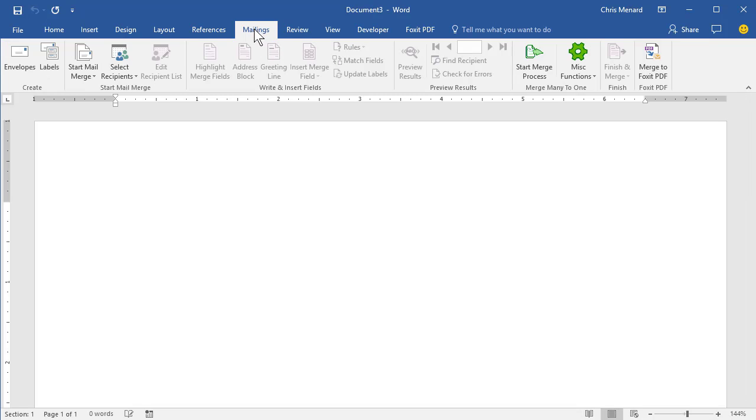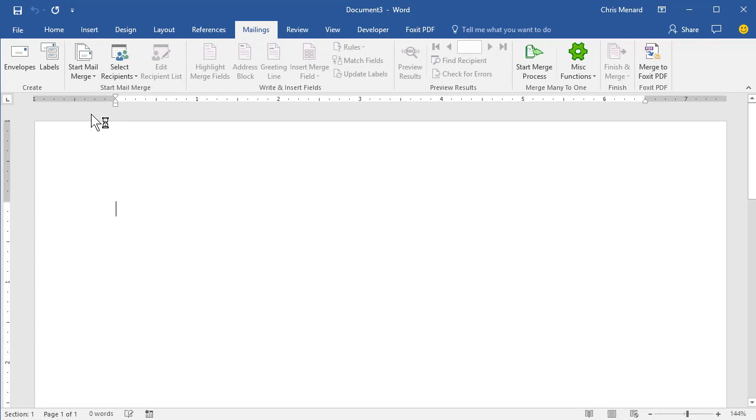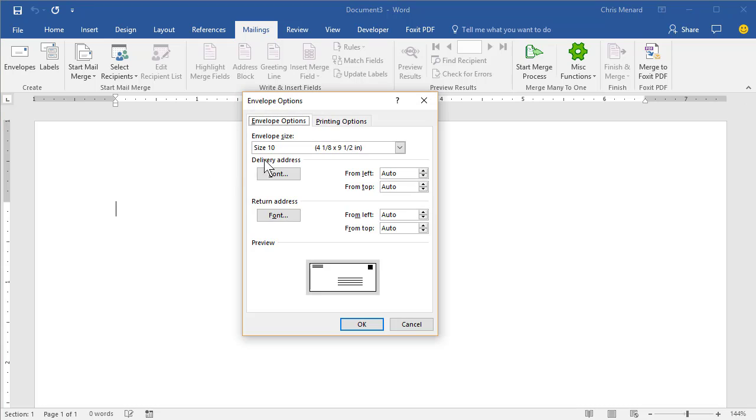All mail merges are done from Mailings. Start mail merge, envelopes. It's going to ask you what size you want to use and the default size is size 10. That's what you're going to buy at Office Depot, Staples. Hit OK.